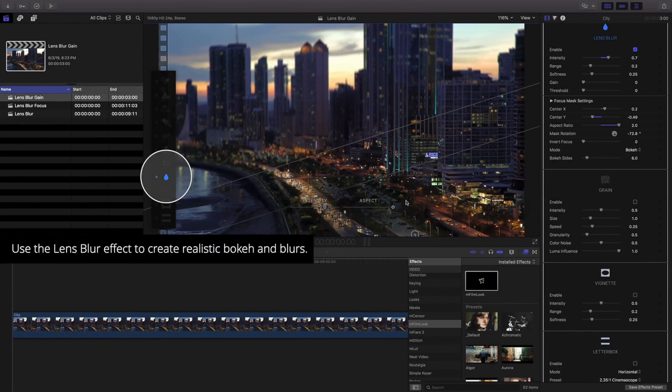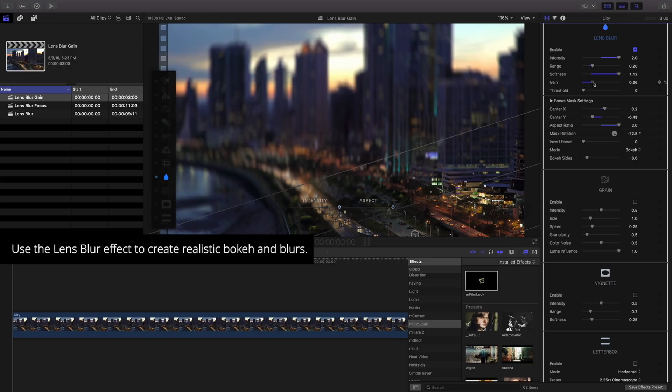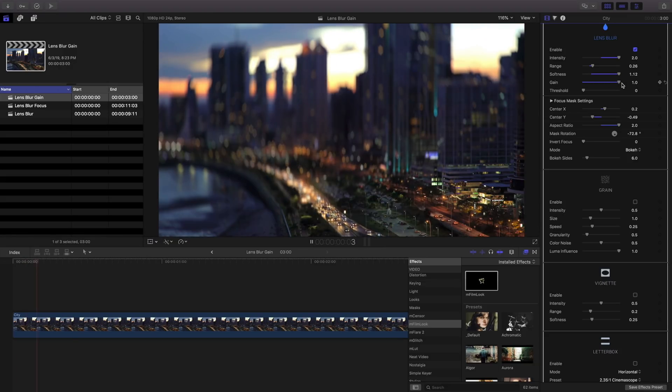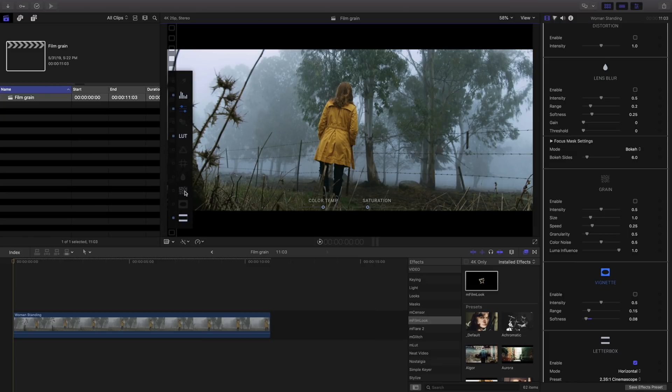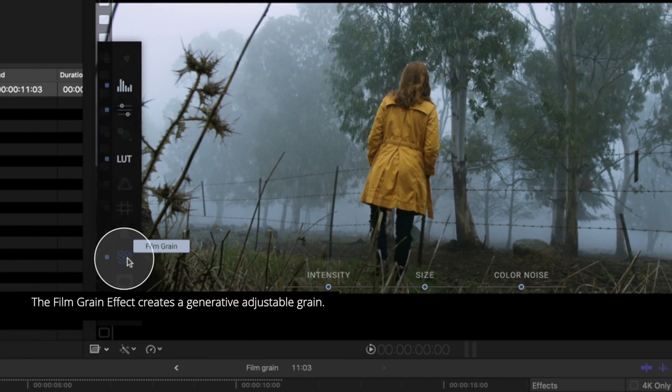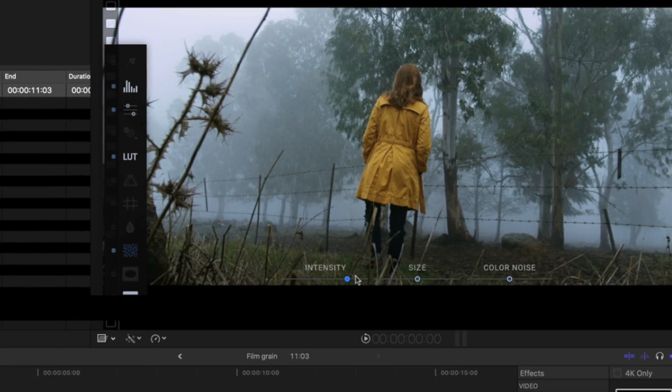The lens blur effect lets you create everything from anamorphic blurs to bokeh blurs. Go for an authentic film look using the film grain effect. It will create a generative grain, complete with adjustable controls.